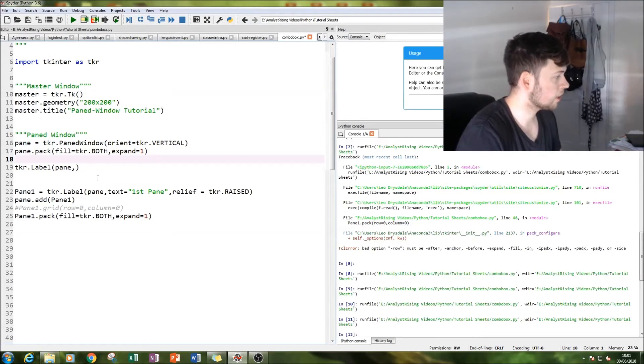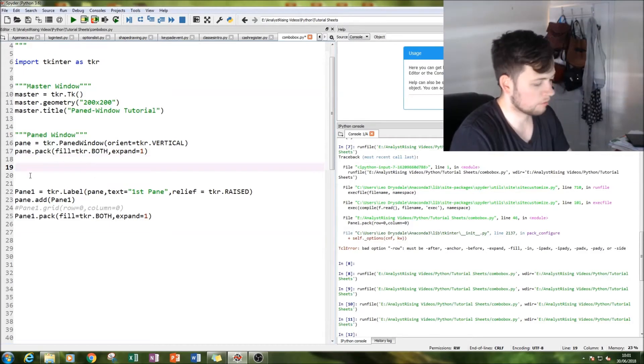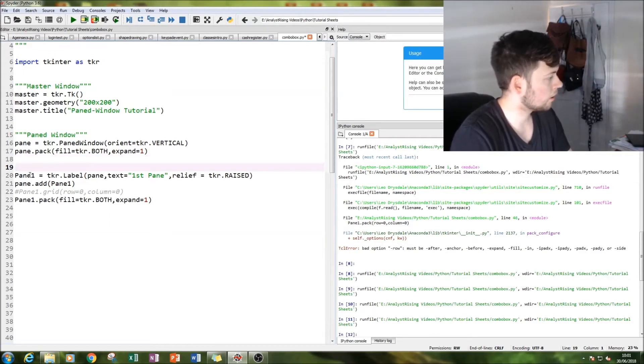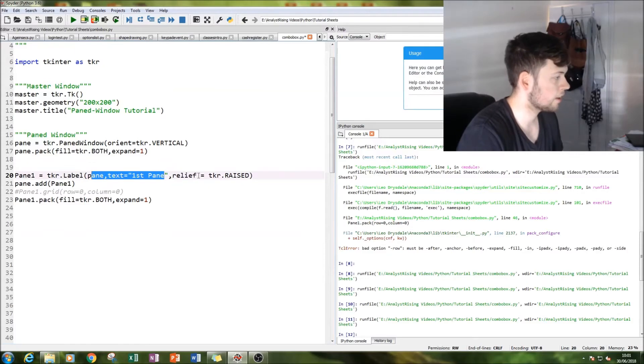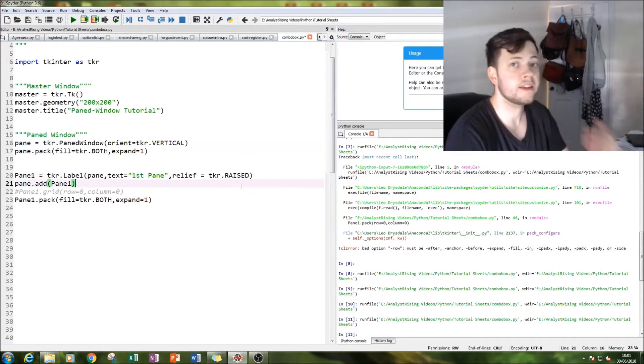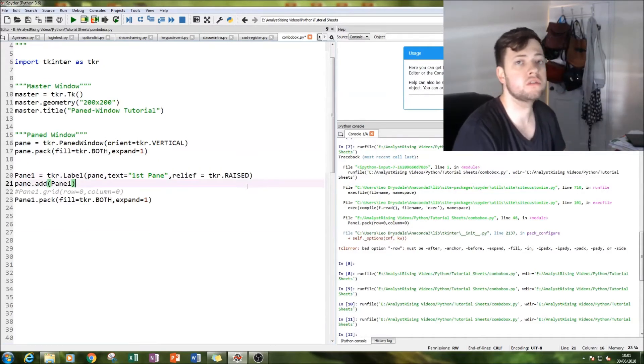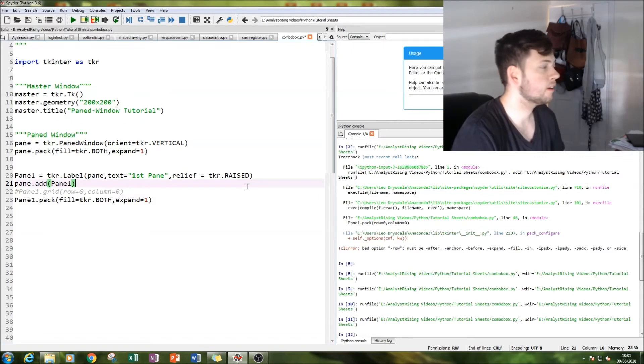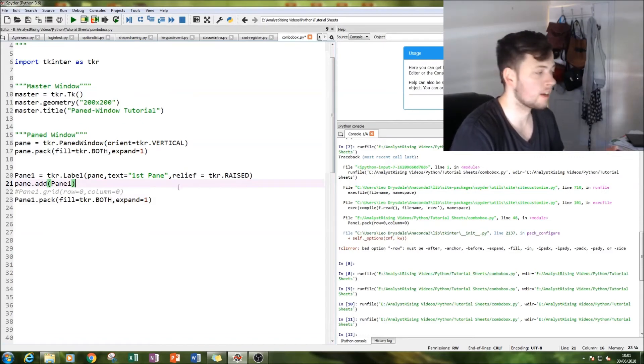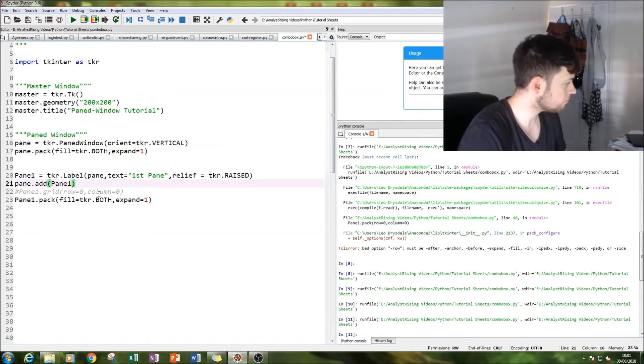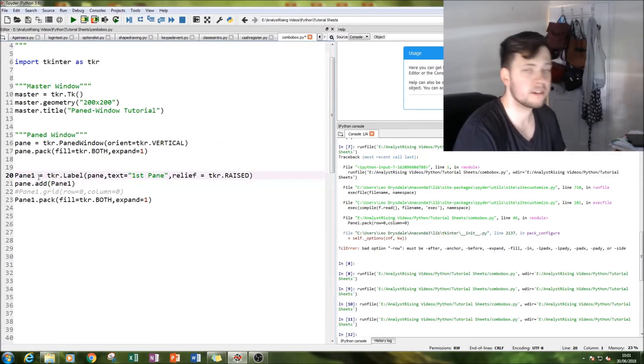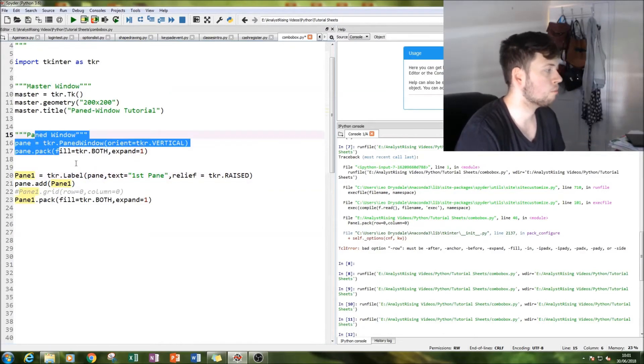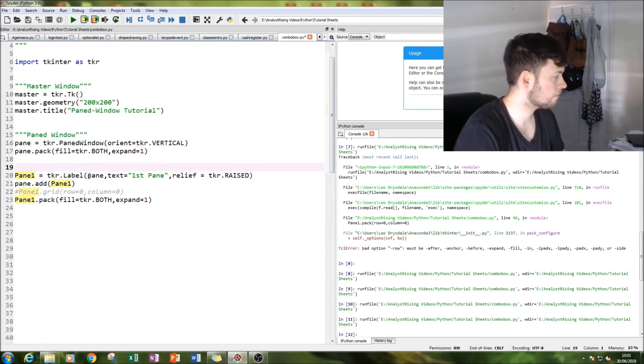And then we type in text - text equals first pane - and then I've had it raised so it's easier to see each pane very clearly. And then what you do is pane.add and then the name of the pane to put it into your pane window.